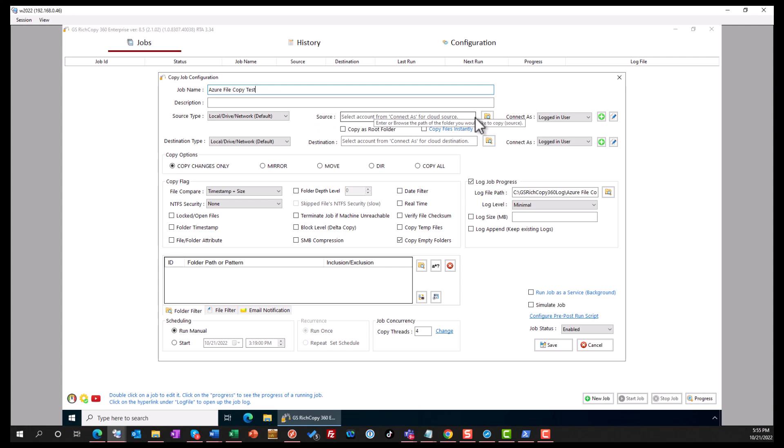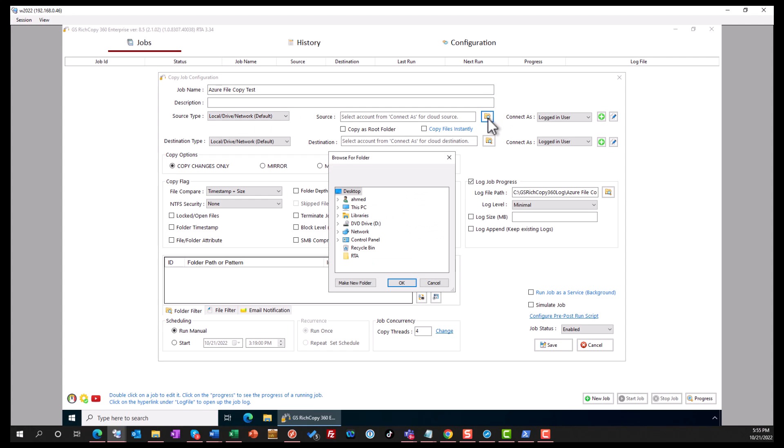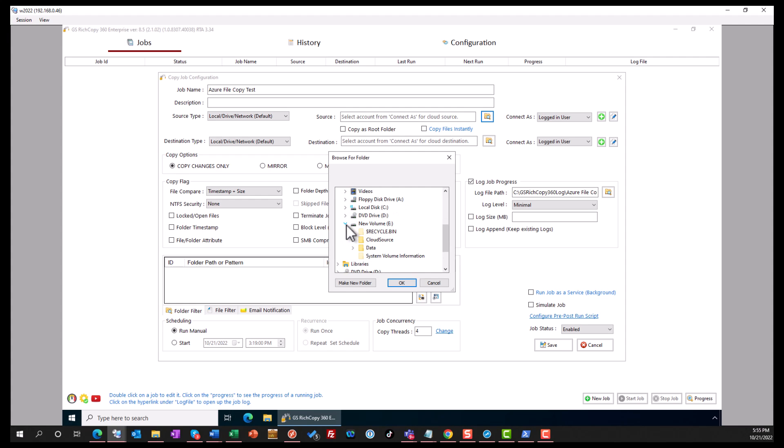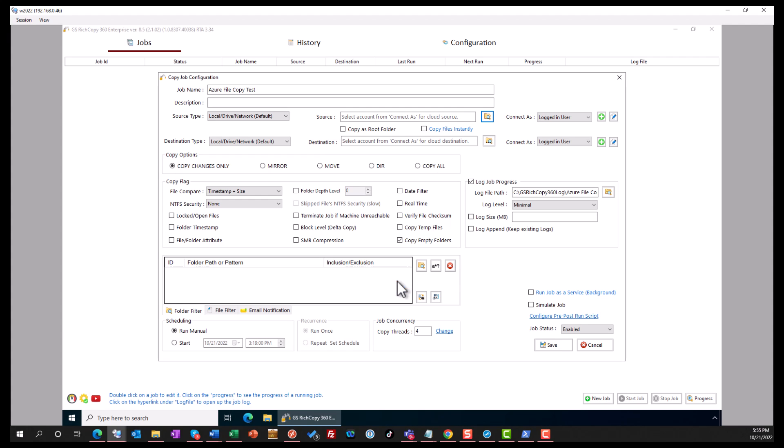We're going to select the source. This is going to be a local disk. We're going to copy from the D Drive cloud source, just some dummy data.